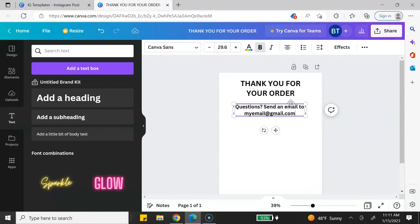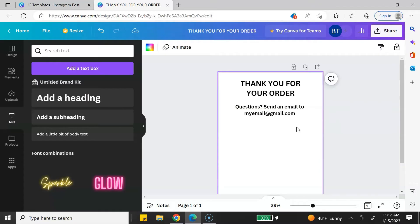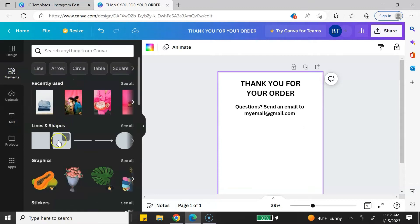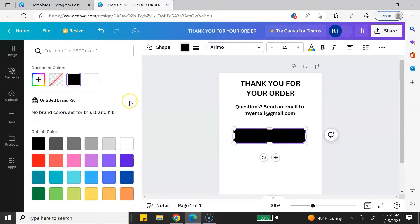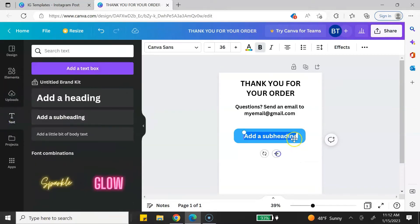Next, you want to embed your template link into the document. A great way to do that is by creating a button. Go to Elements, click on Shapes, and use a rectangle shape to make it look like a button. Change the color to something you like. Then add some text and type in a call to action — it can be anything like 'Download Templates,' 'Access Templates,' or 'Customize Templates.' I'm going to type in 'Access Templates' and change the text color to white.